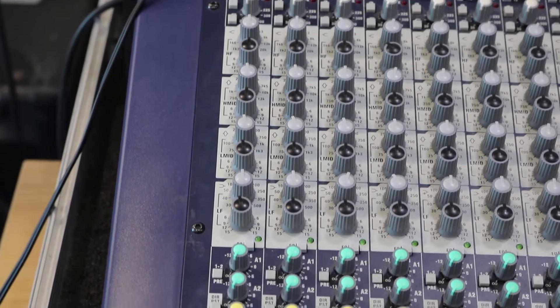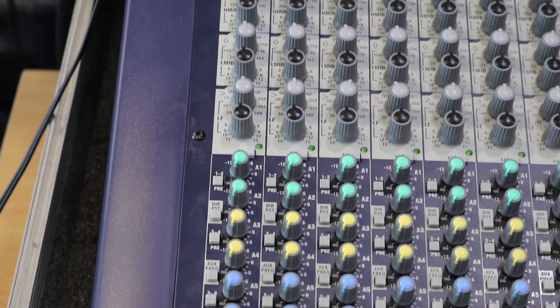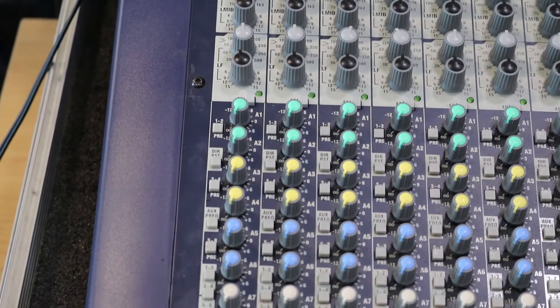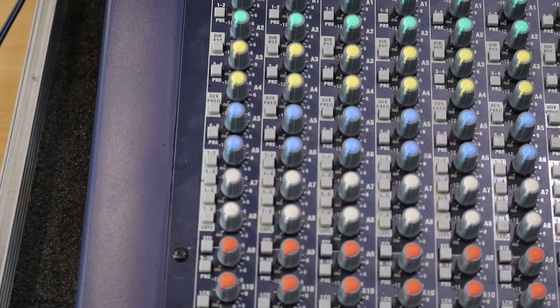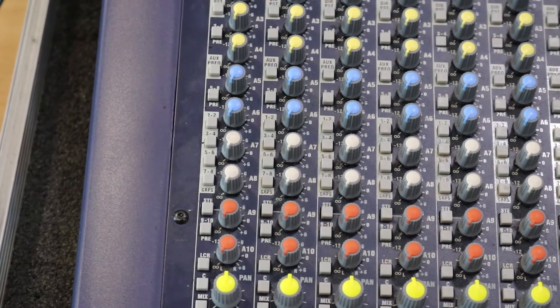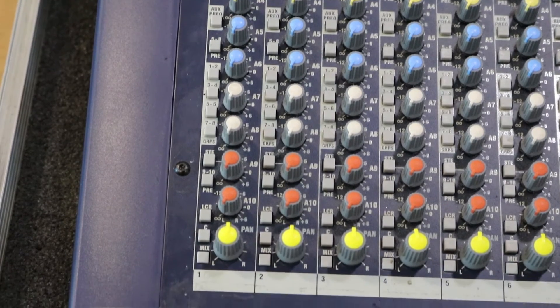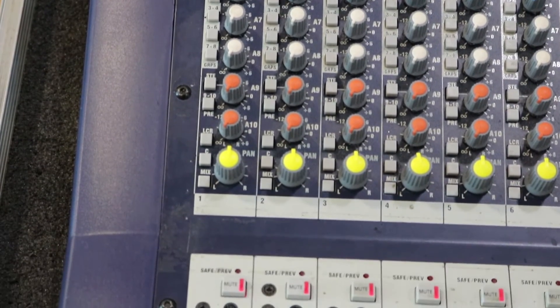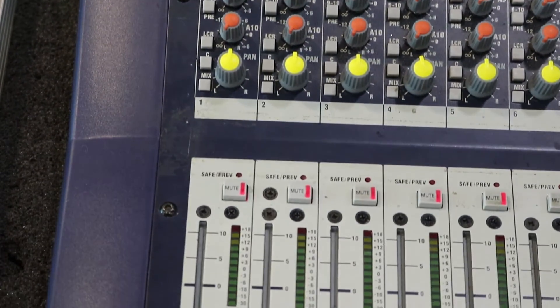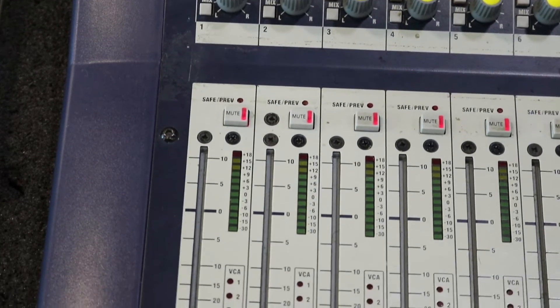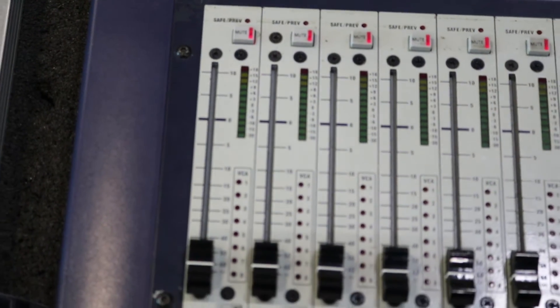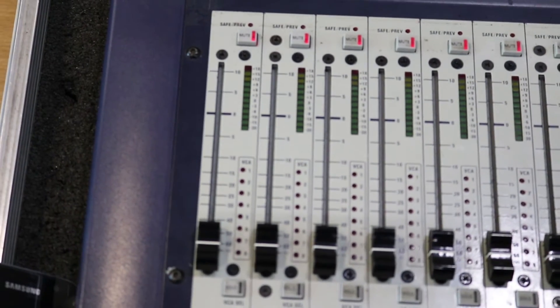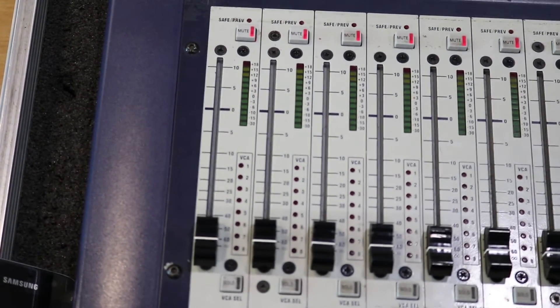Before moving on to the auxiliary send section, which allows us to send a copy of the signal to effects and other processing units. They also send a tailored mix to the onstage monitors. That's followed by the channel pan pot and finally, the channel fader, which determines the amount of signal to be sent to the front of house monitors through the stereo left and right output.